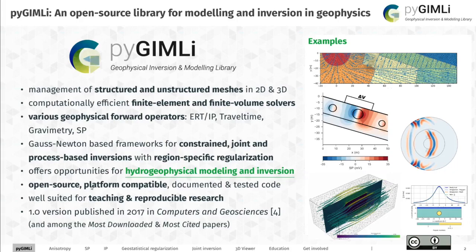The code itself is open source, platform compatible as Python itself, and we have also improved on the documentation. Today we want to focus on what has changed since the initial publication in 2017, which marked PyGimli 1.0. So what does PyGimli 1.1 have to offer?